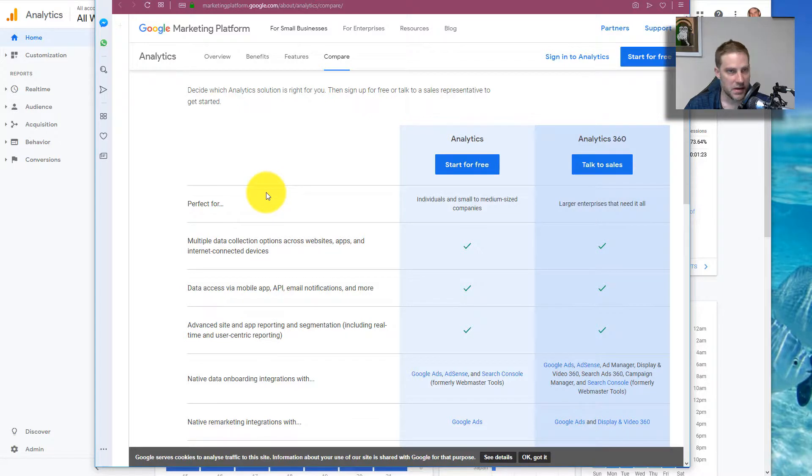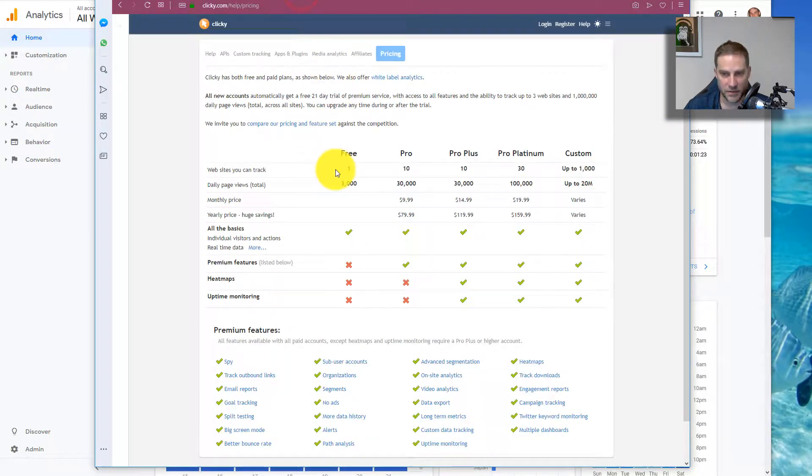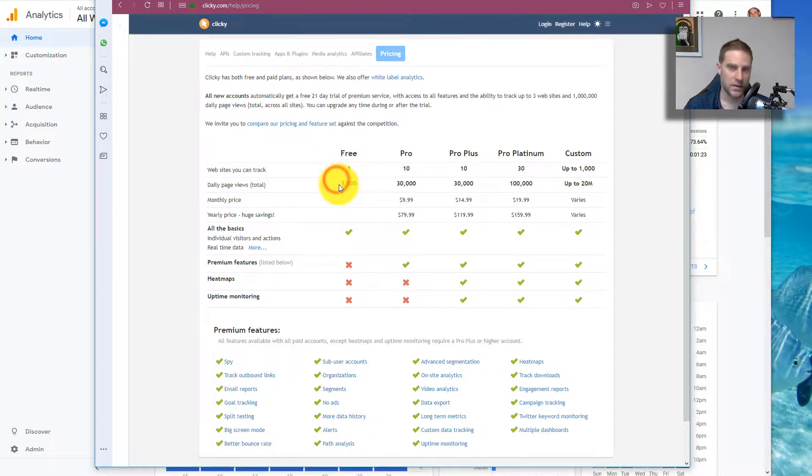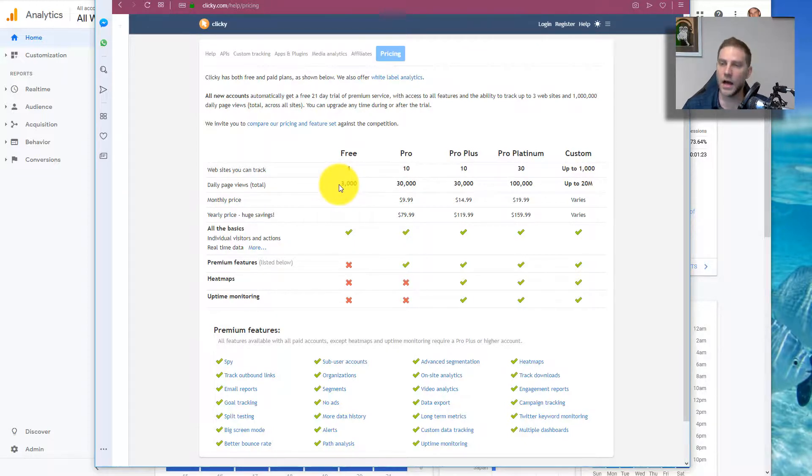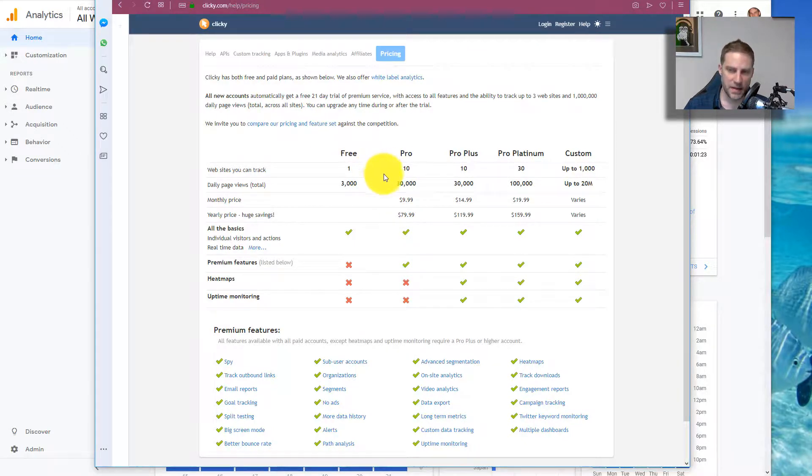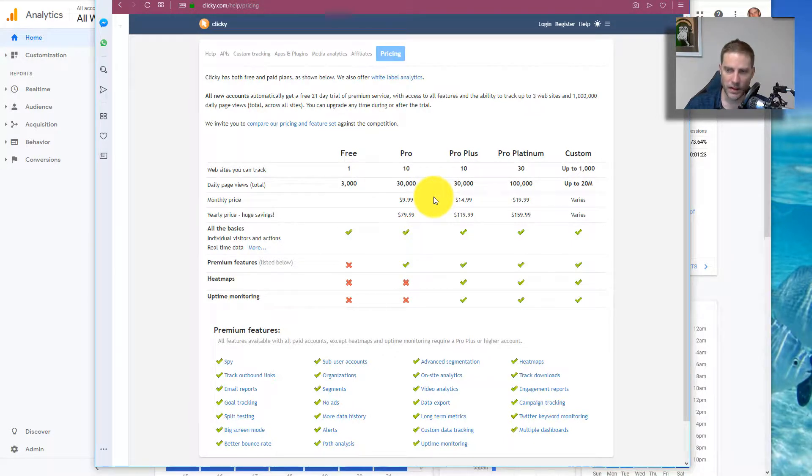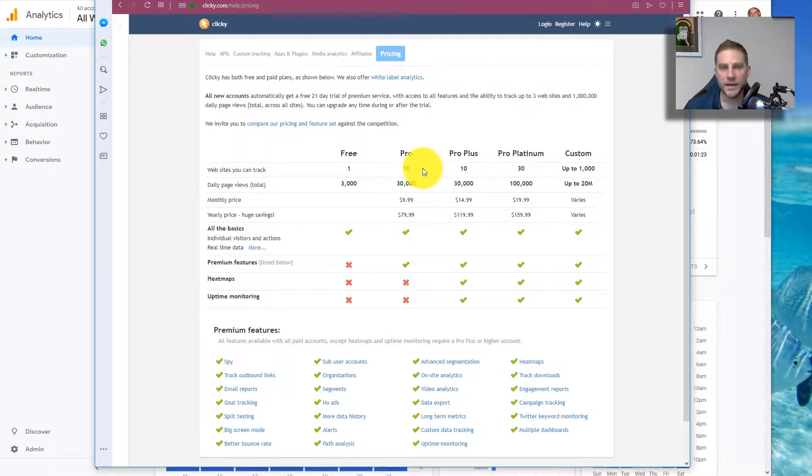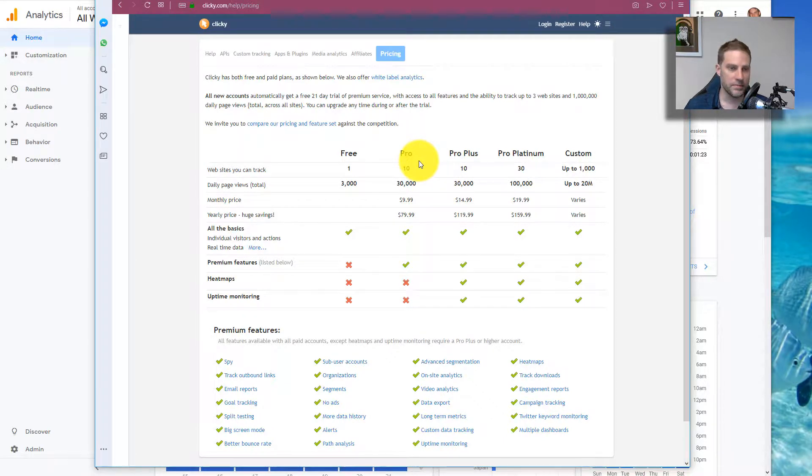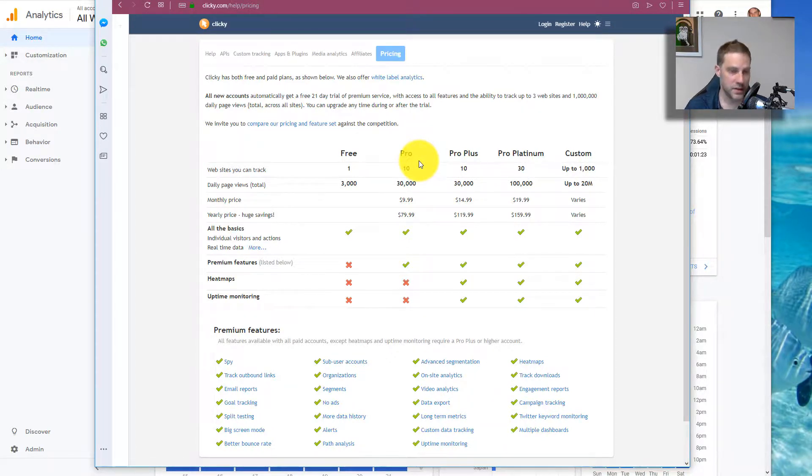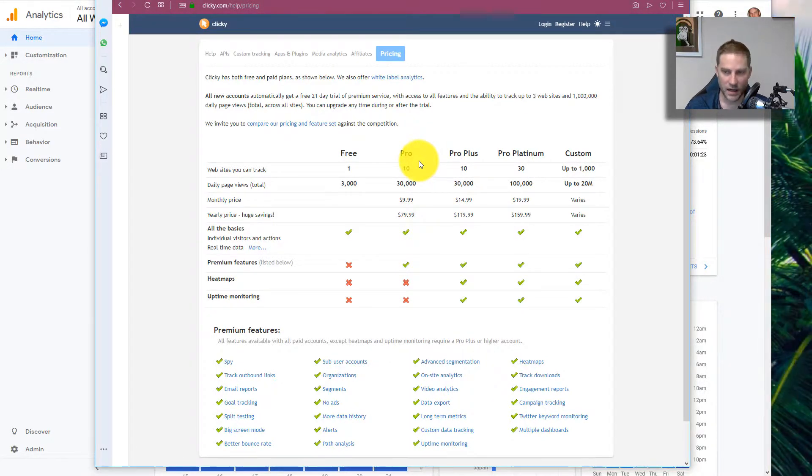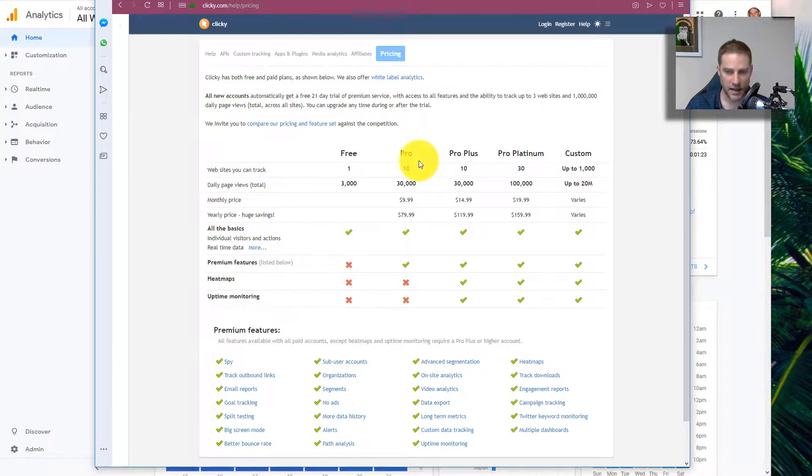That's an advantage because Clicky does have a free level for one website. With Google Analytics you're not limited to that, but the price of Clicky is pretty small and there are several big advantages. The reason why I do use Clicky as my primary traffic tracking software.